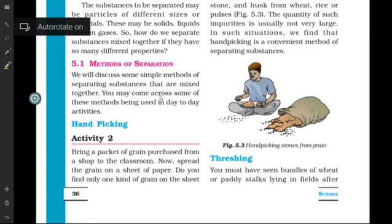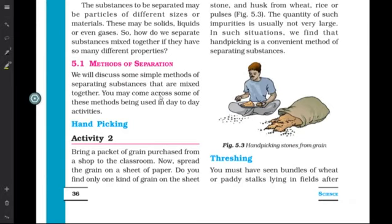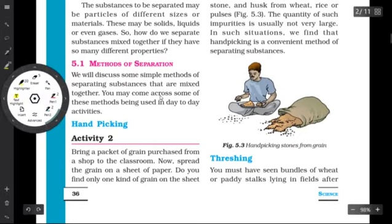Hello class, I hope you have seen the previous video of Chapter 5 and are clear with the reasons and purposes for separating different substances. We had also talked about different real-life examples where we separate substances. Today we are going to discuss the different methods of separation and the specific examples of which technique is used where.